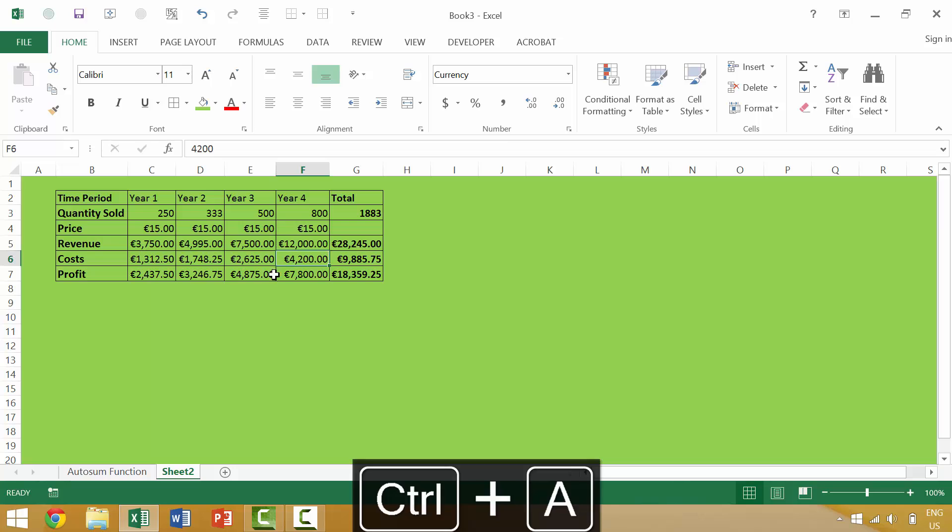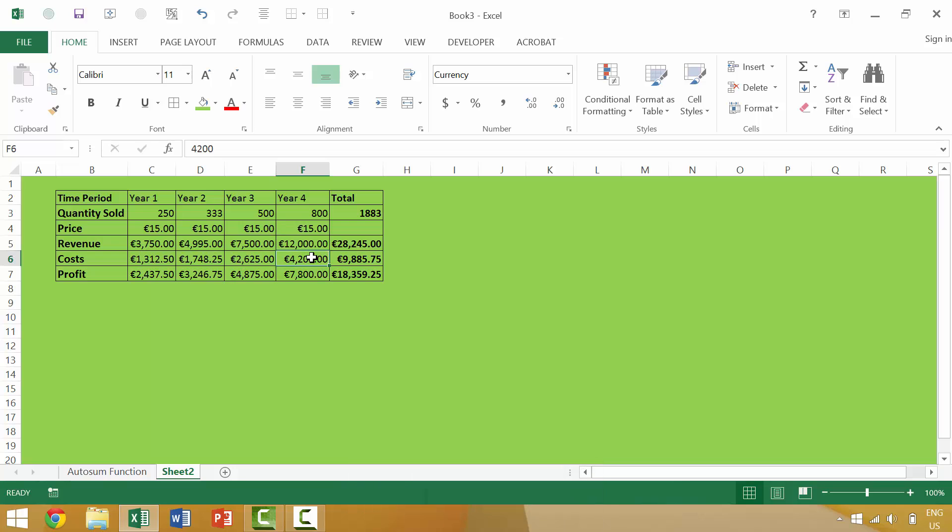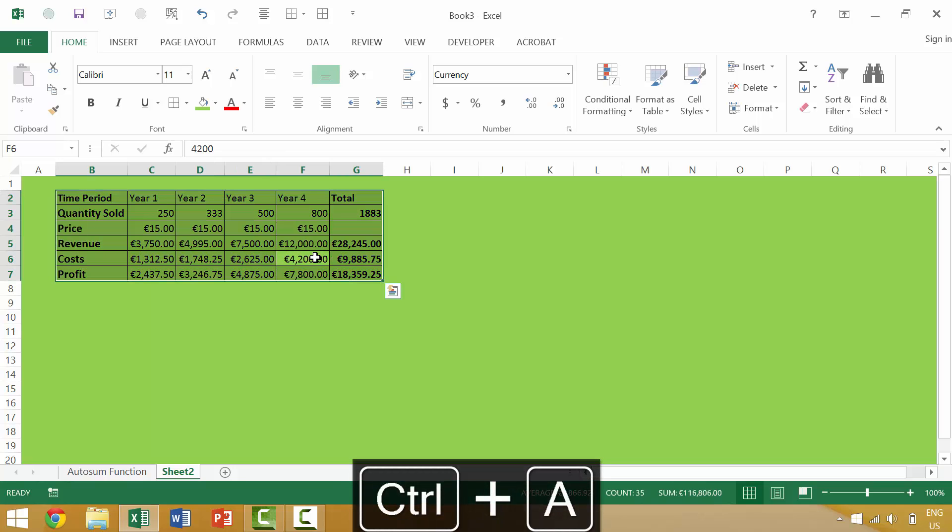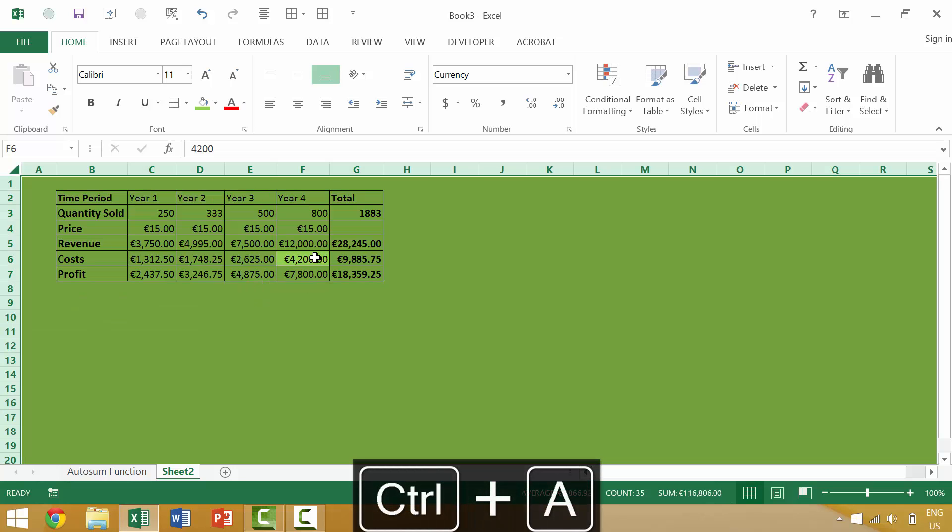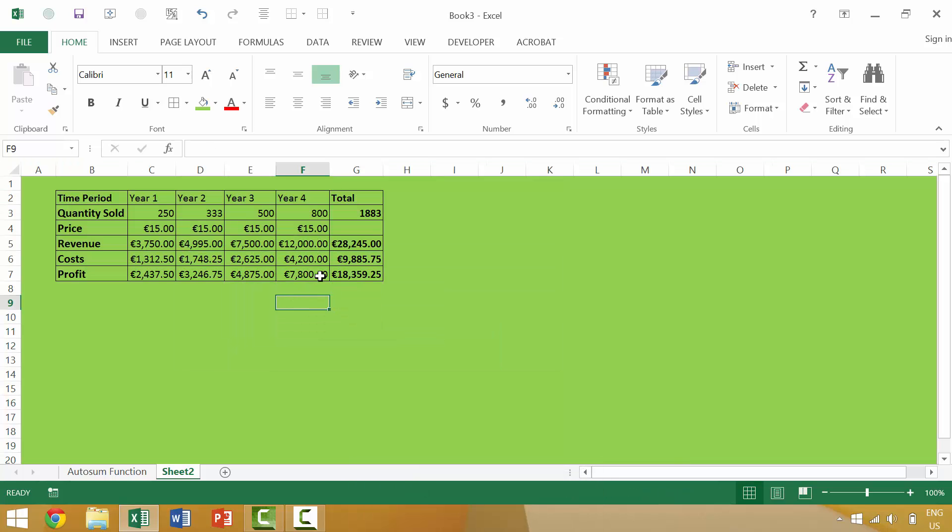However, when we are in a data region, such as this, the first time that we press Control-A, it would select all of the items in that data region, and we'd have to press Control-A a second time in order to select everything within an Excel worksheet.